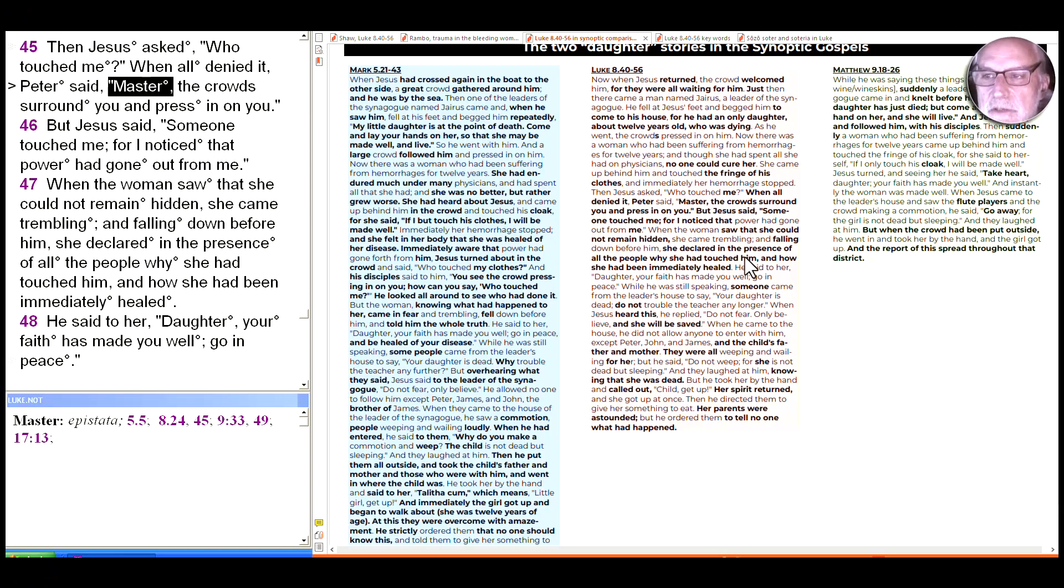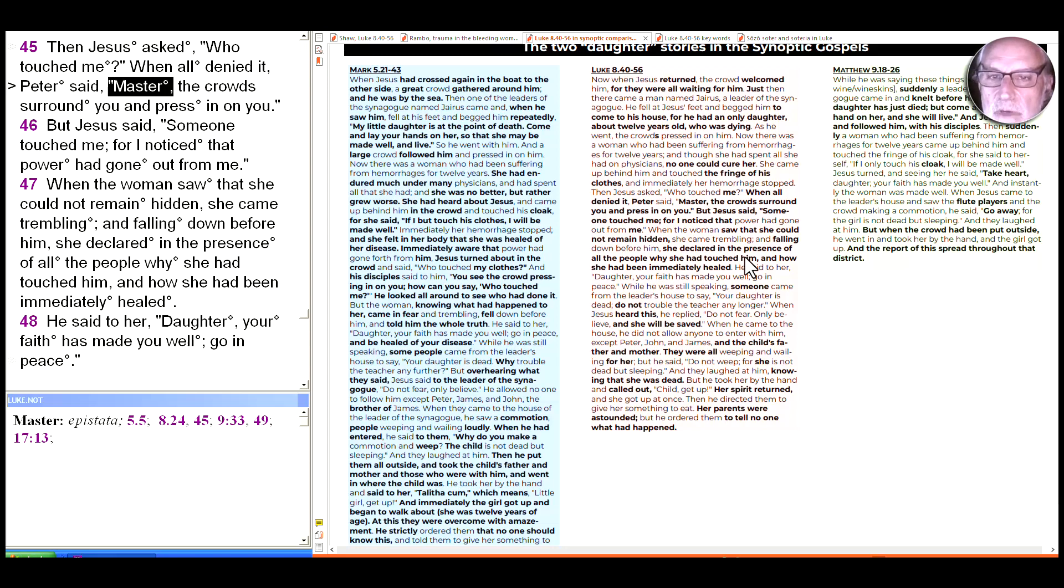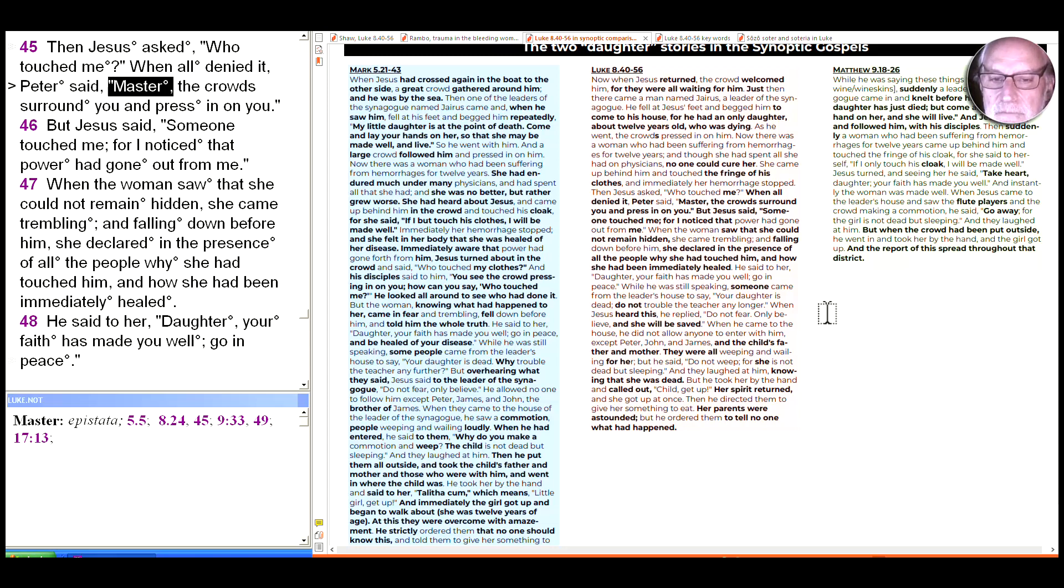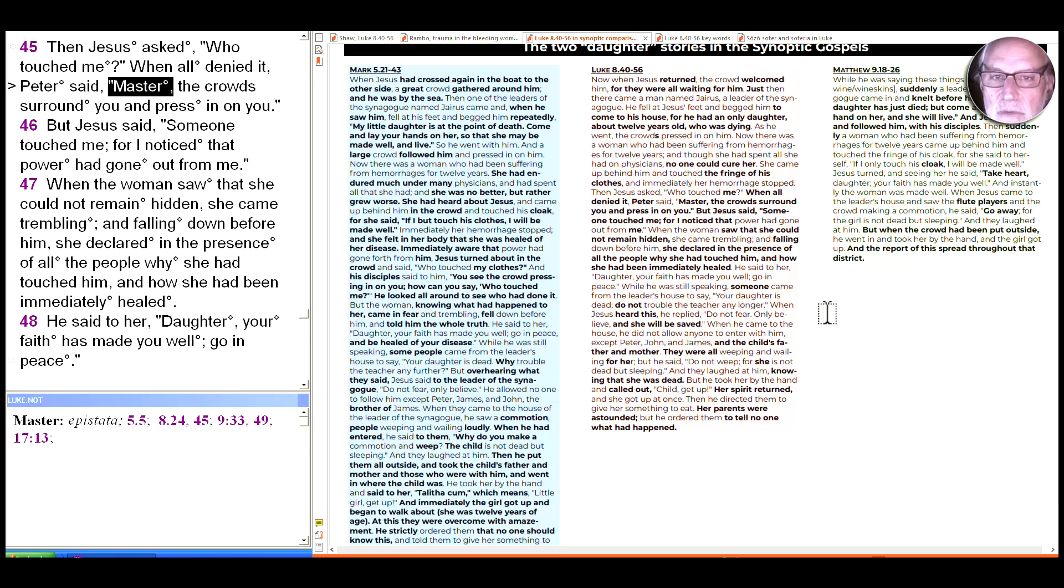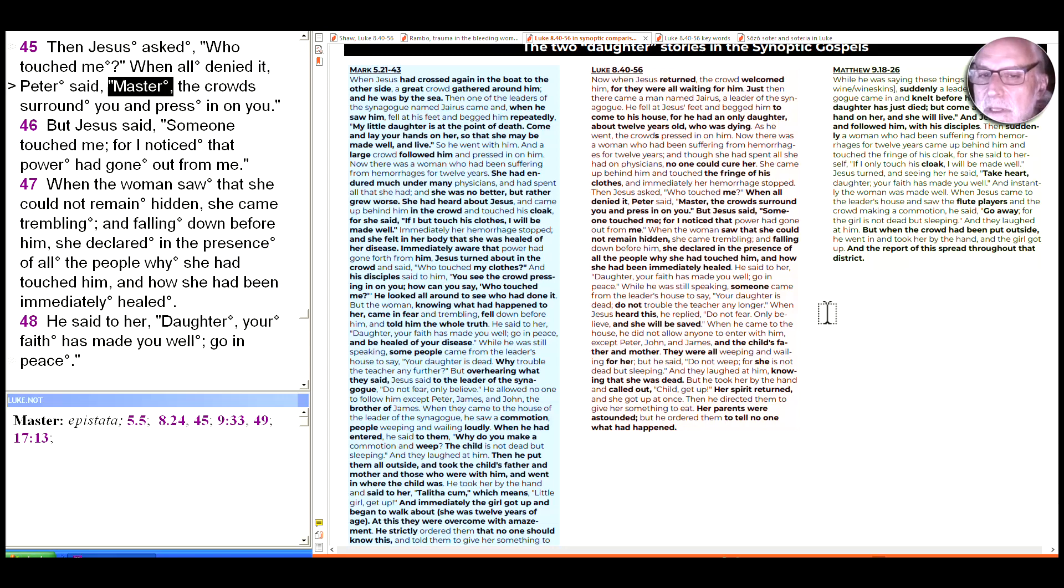Hi, we continue today in Luke 8 and reach the central section of the passage from 8:40-56 that begins with the desperate need of a synagogue leader whose 12-year-old daughter is dying and continues with the story of a woman who spent all she had on physicians but they were unable to heal her, and for 12 years her bleeding has kept her paralyzed. So we continue in the middle section here, these interlocking stories of two daughters healed by Jesus.